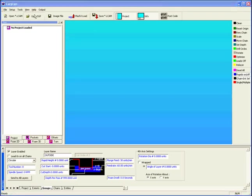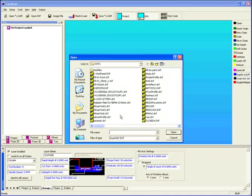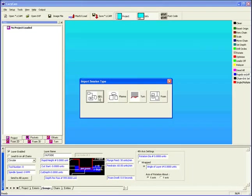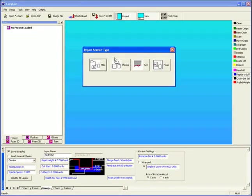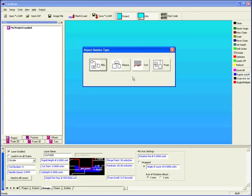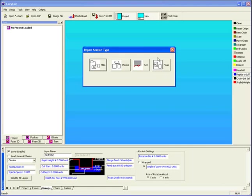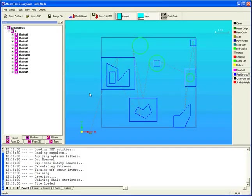Let's open up a DXF file. I'll use one of my foam files. You can see when we open up a file, the system asks us if we're going to be using mill mode, plasma mode, turn mode or foam mode. It uses this to automatically select the correct form of post processing for you. So it's important that you select the one that you're going to use for a particular operation. We're going to select mill.